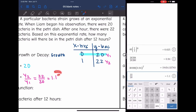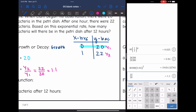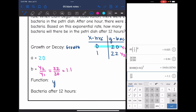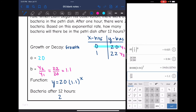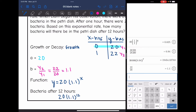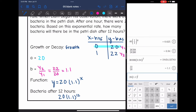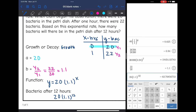So the equation is y equals 20 times 1.1 to the x. To figure out how many bacteria after 12 hours, substitute 12 for x: 20 times 1.1 to the 12th. After 12 hours, there would be about 62.77 bacteria.